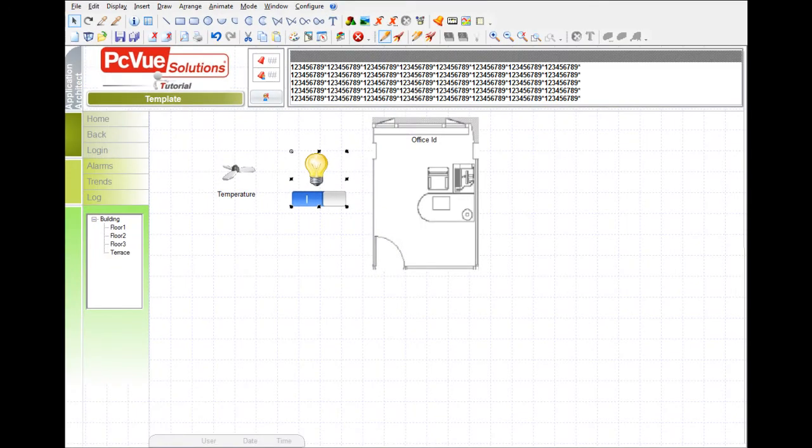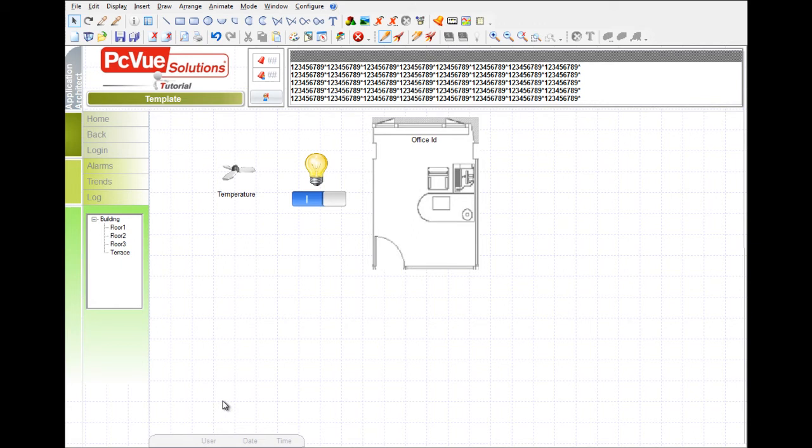We'd like to create a building with different floors containing several rooms and devices. The project contains a mimic template and symbols from the library.